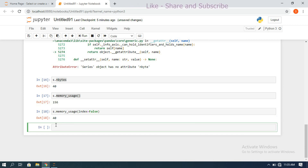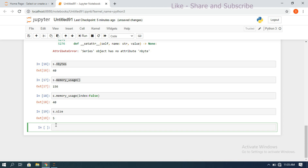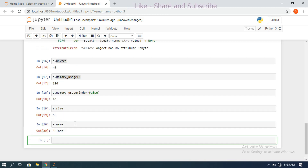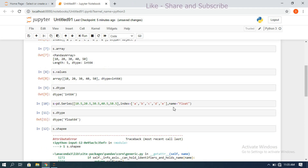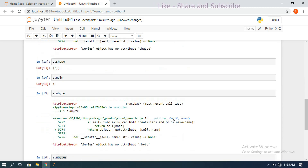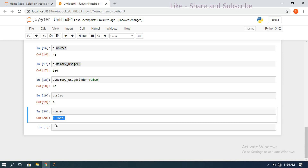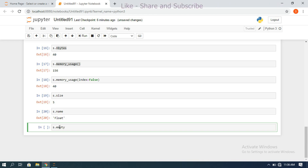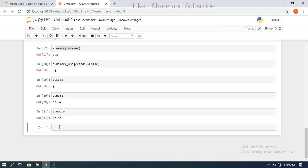We can also find the size with s.size — since s has five elements, the size is 5. The name of the series is obtained with s.name, which returns 'float' since we set name='float'. For empty, s.empty checks whether the series is empty — we get False because s already has five elements.